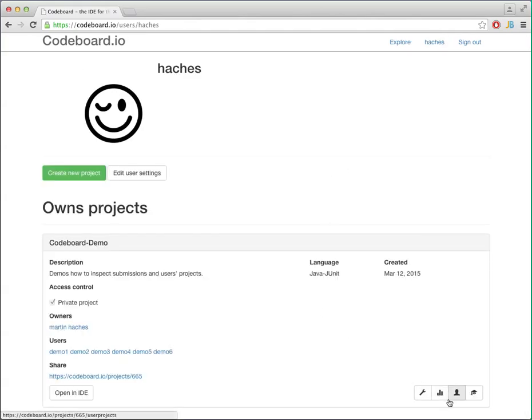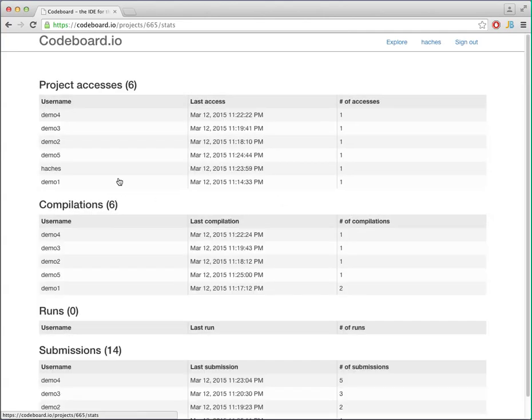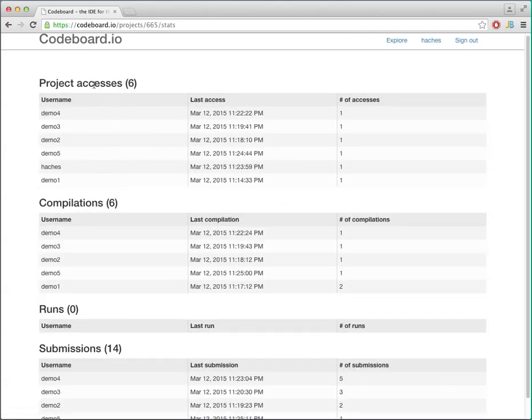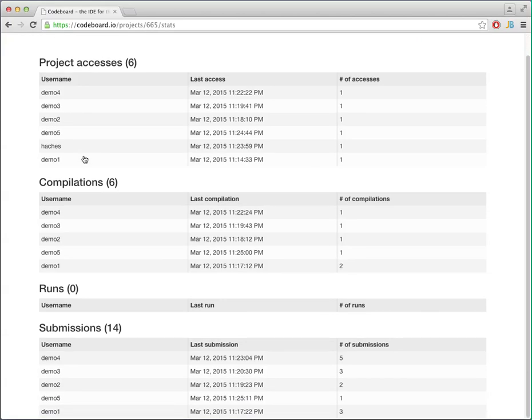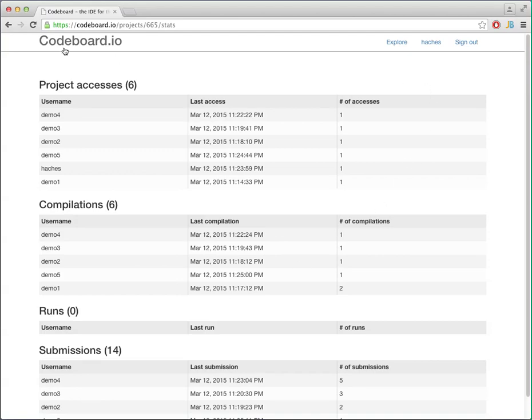Then we have some statistics. As a project owner you have access to the statistics to see who has accessed your project, how many compilations different users have done, how many executions were done, and how many submissions were done.